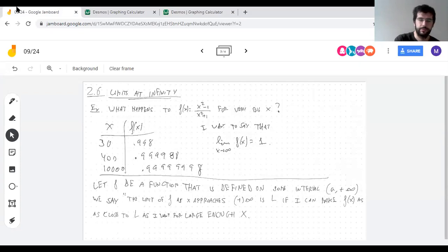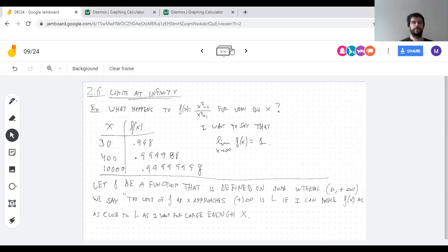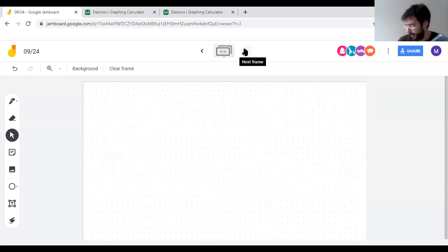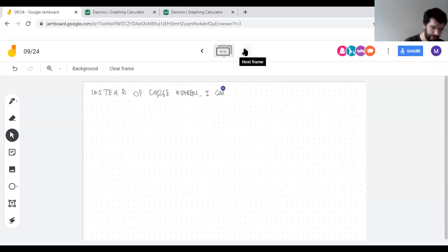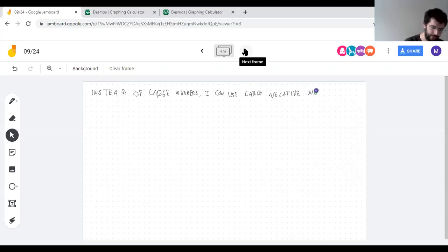Does it ever go the opposite way, toward negative infinity? Yes — so instead of plugging in very large numbers like 1,000, I can plug in negative 1,000. That would be large negative numbers, and that gives the limit at negative infinity.